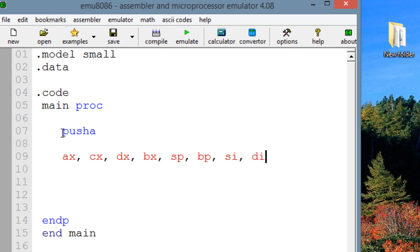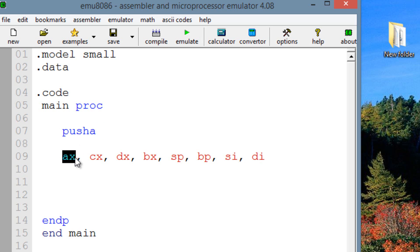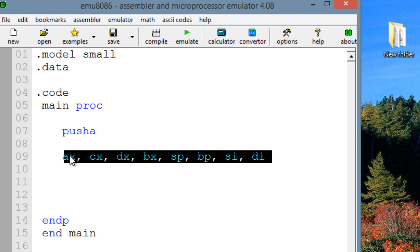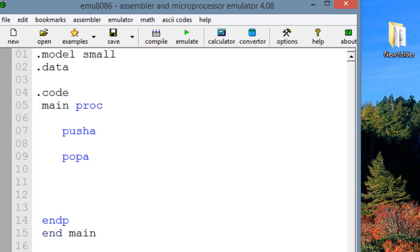In this order, once the PUSHA instruction is initiated, it starts first with AX and moves it to the nearest available spot at the top of the data stack, then CX, then DX, then BX, and so on. POPA just retrieves the value of all the 16-bit registers from the top of the data stack and restores them.